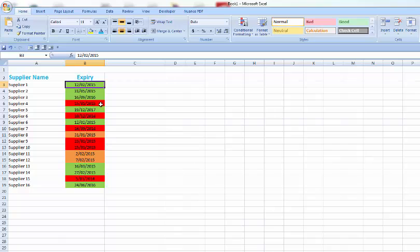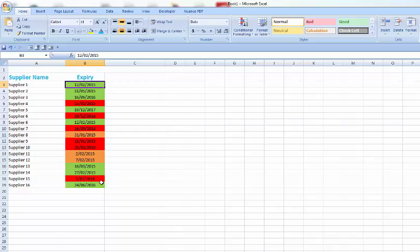You can see anything that was before the 27th of January will have been red. Here's the 15th of January this year, the 10th of December last year, September last year, 15th of January this year, the 5th of January last year. These are all the ones that have expired.